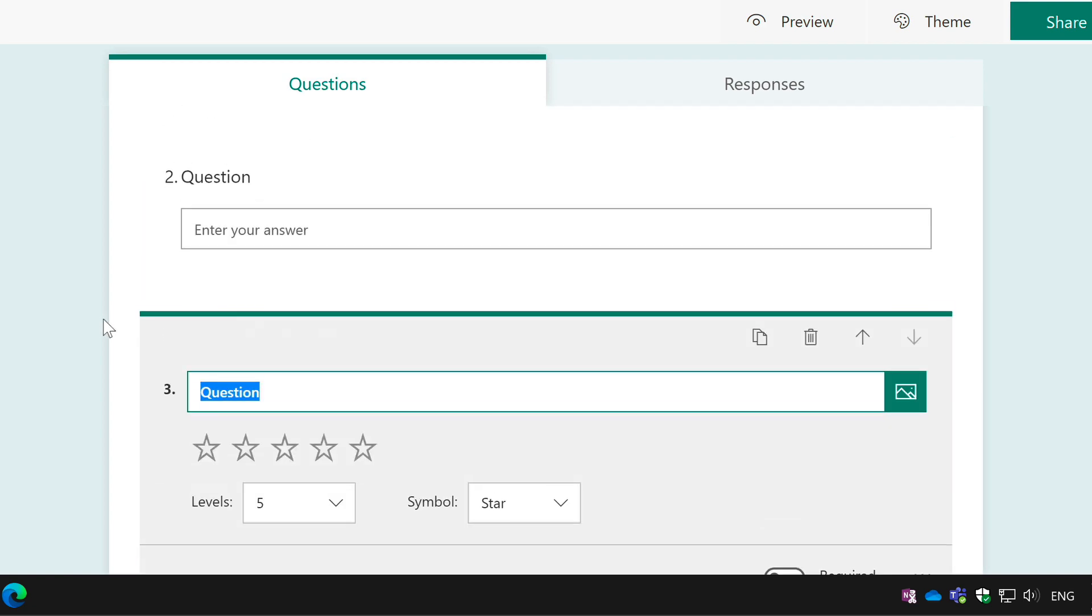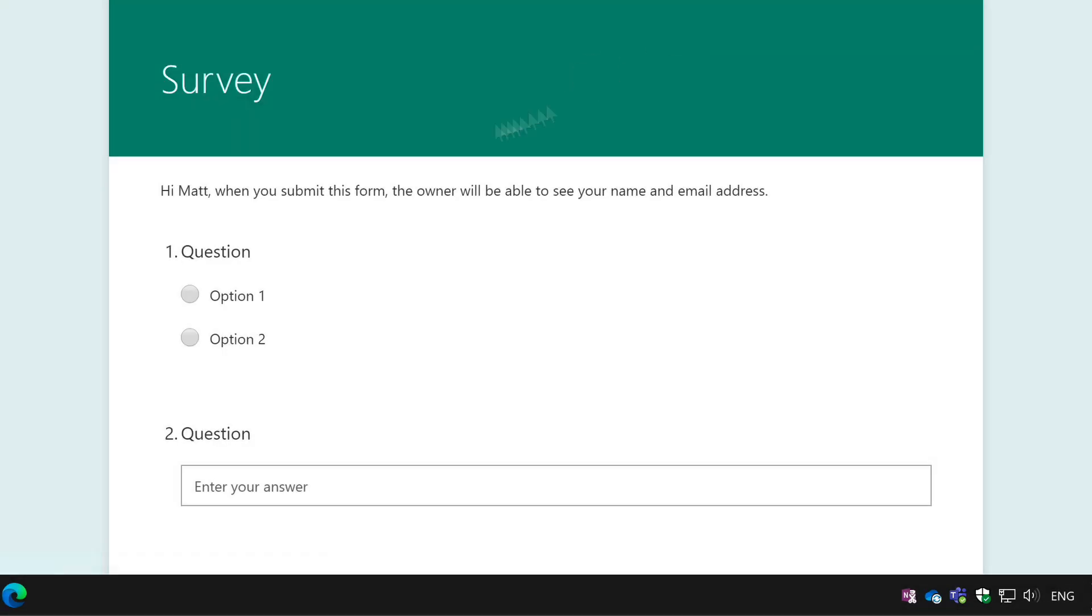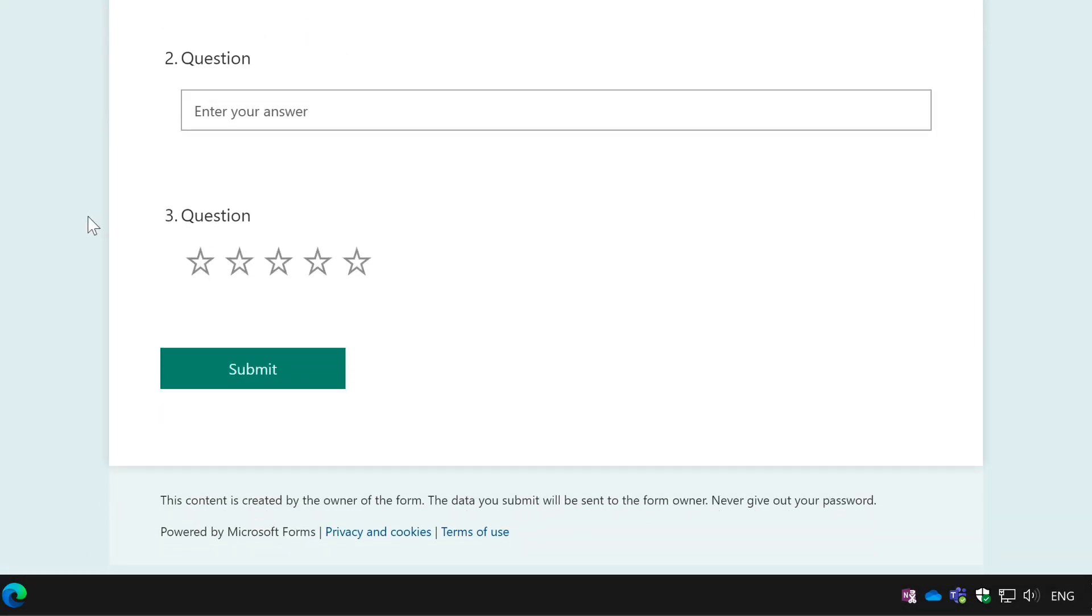So when I preview the form, it looks like this, one, two, three questions and submit. That's it, nice and easy.